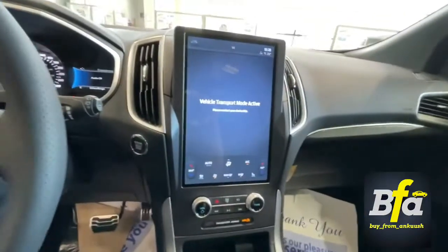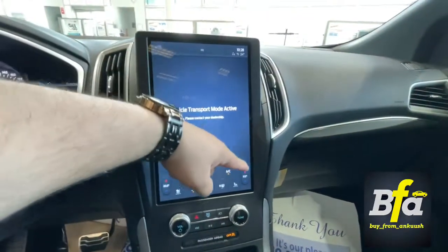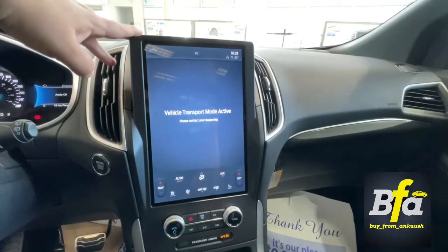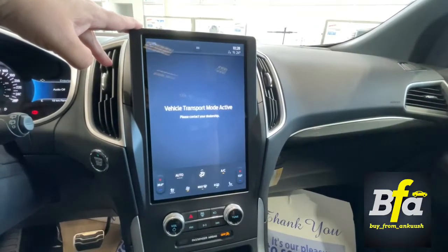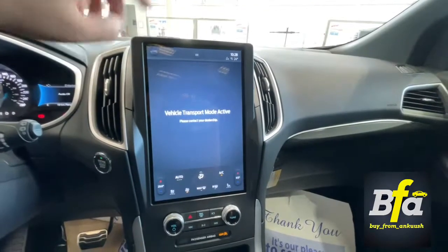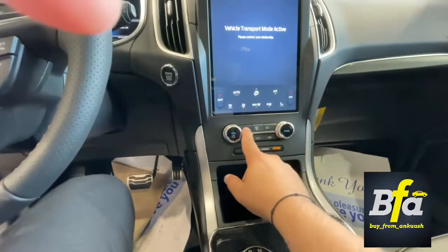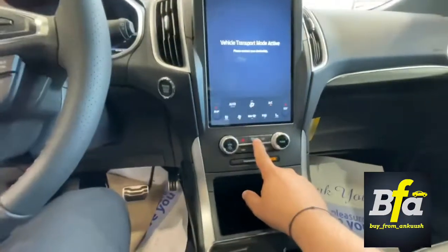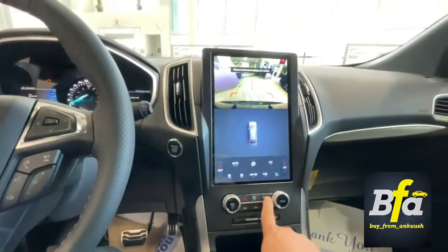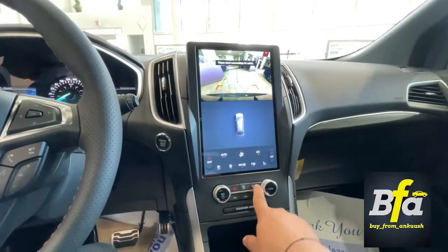You get the Sync 4 system with a 12-inch screen that includes all the climate control buttons on-screen. You can connect your phone wirelessly using Apple CarPlay or Bluetooth. There are also physical buttons for the hazard flashers, windscreen airflow, and a camera button so you can see what's happening behind you while parked or moving.